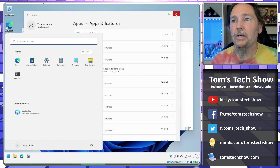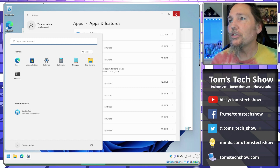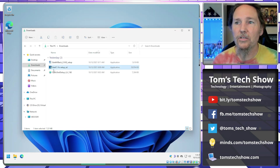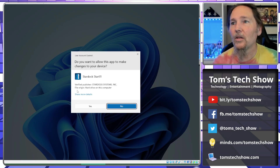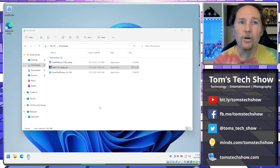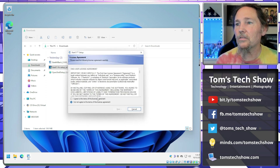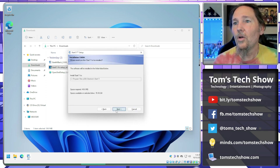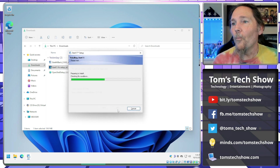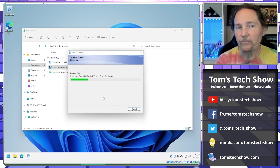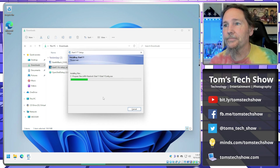Next we're going to look at Stardock — this is a professional company that has produced great software for many years. They do many different pieces of software, and one of them is a Windows menu replacement called Start 11. Let's do a quick installation of this one.